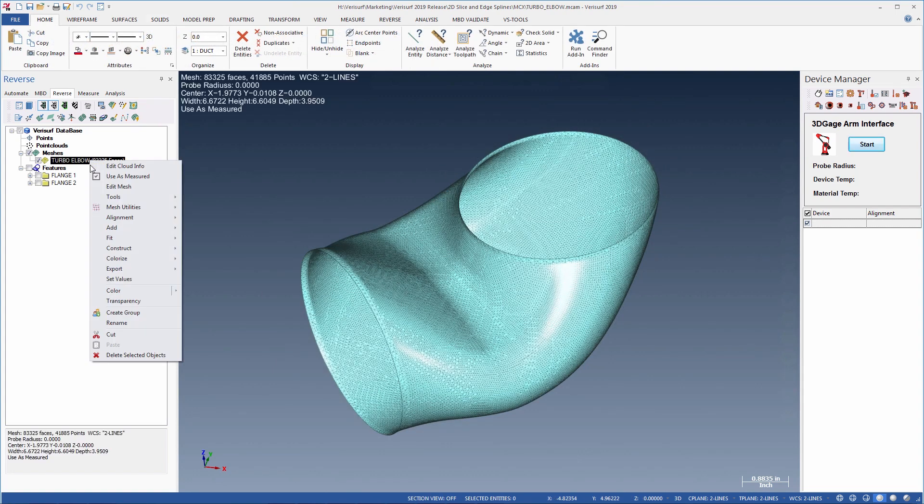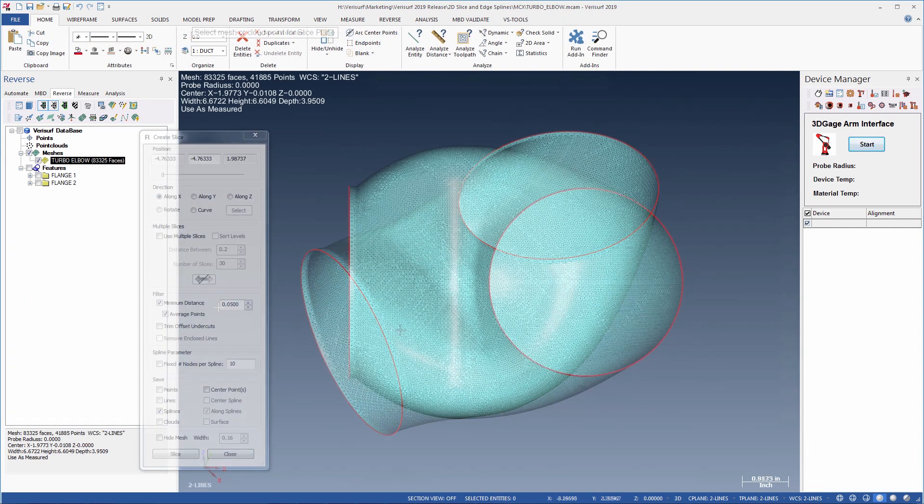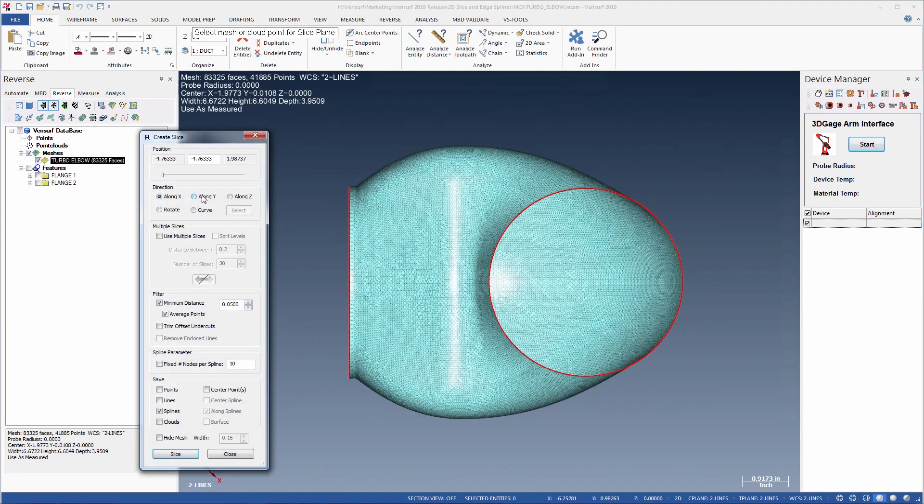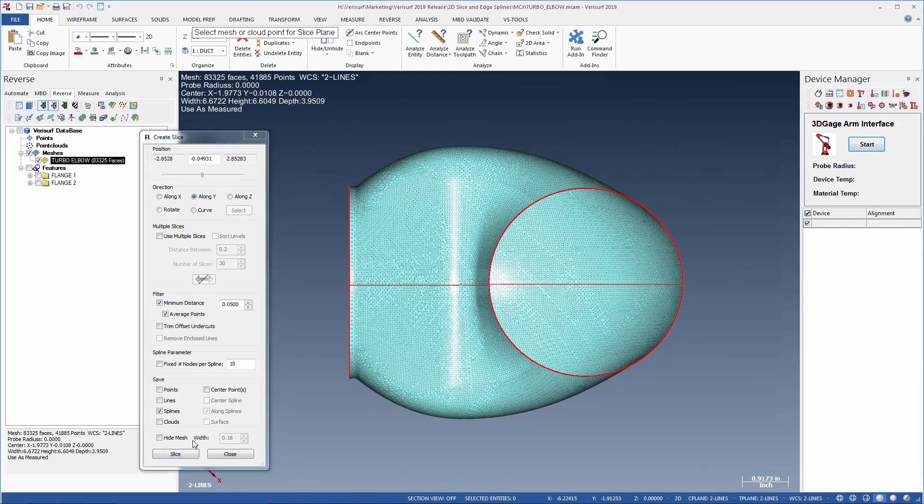2D slice and edge splines are just two of the many features that make VeriSurf 2019 the world's leading model-based inspection and reverse engineering software system.